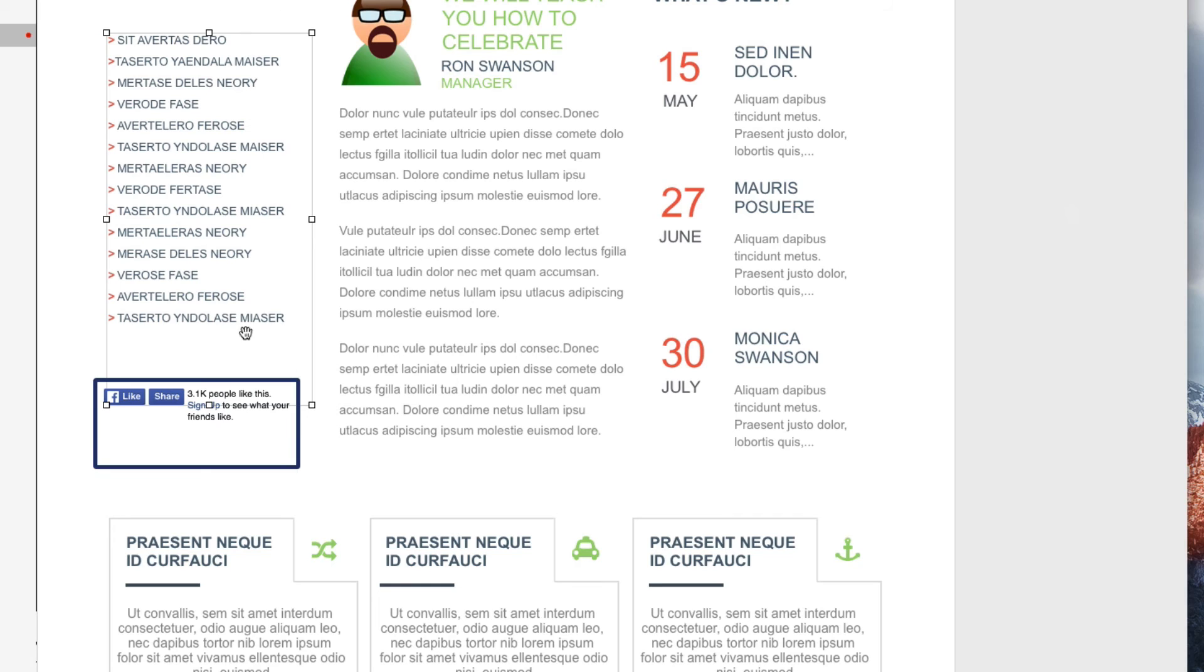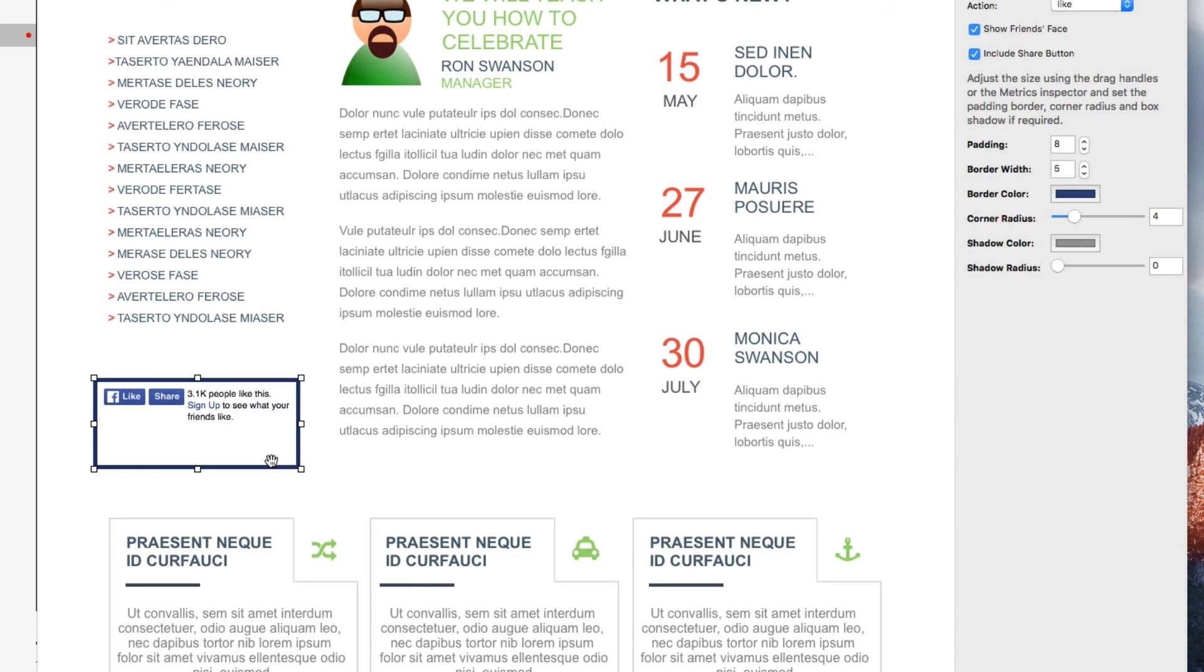If you also want a shadow to appear for the bottom of the border, you can increase the value for Shadow Radius. You can also change the color of the shadow.